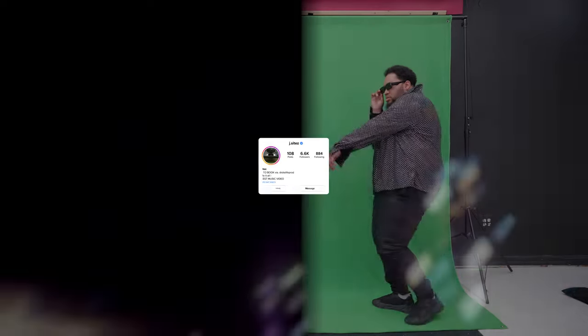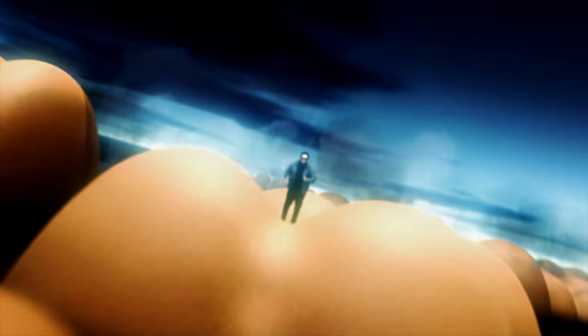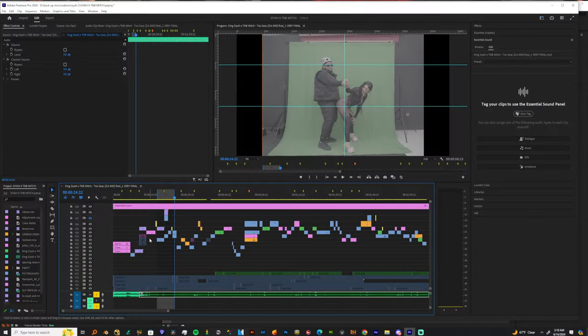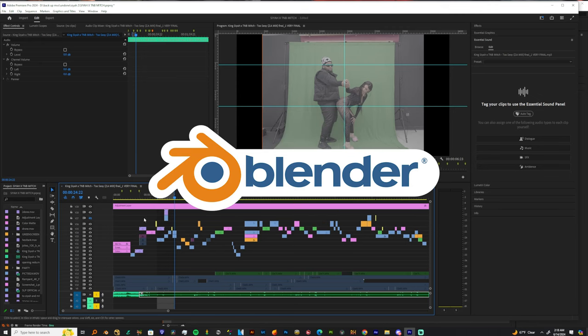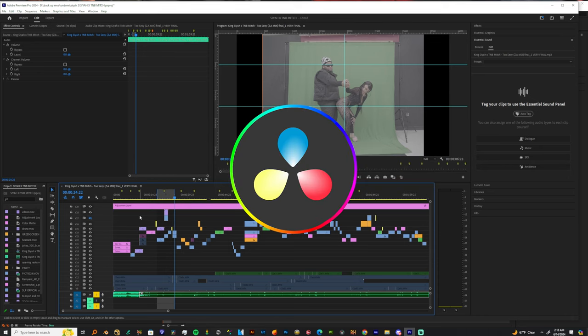What's up everybody, it's your boy JaySight and I'm back today with another tutorial. Today I'm going to be showing y'all how to transform your green screen footage, and we're going to use software like After Effects and Blender. If you have access to it, I believe we can all go get the free version of DaVinci Resolve.